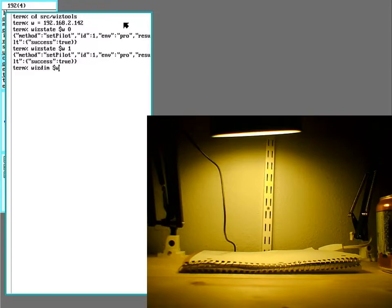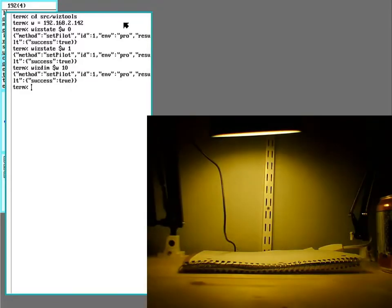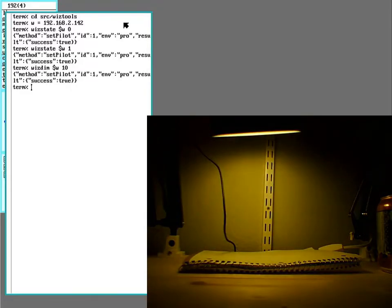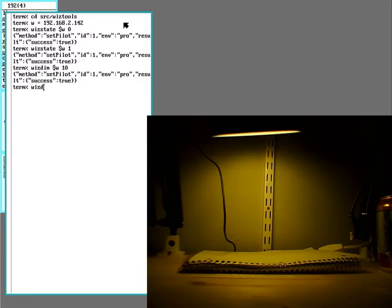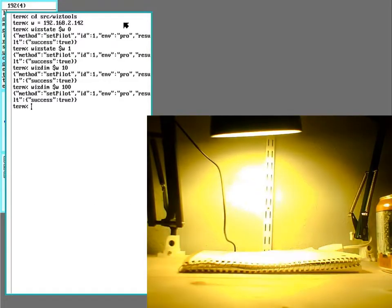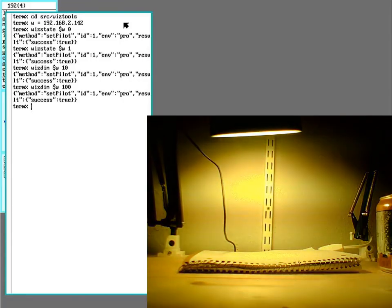And I can use dim to turn it all the way down. So it won't take zero. For some reason, 10 is the lowest value it takes. You can kind of see the camera adjusts to the brightness, but you saw it go down. And 100 is the highest. I'll turn on full blast.